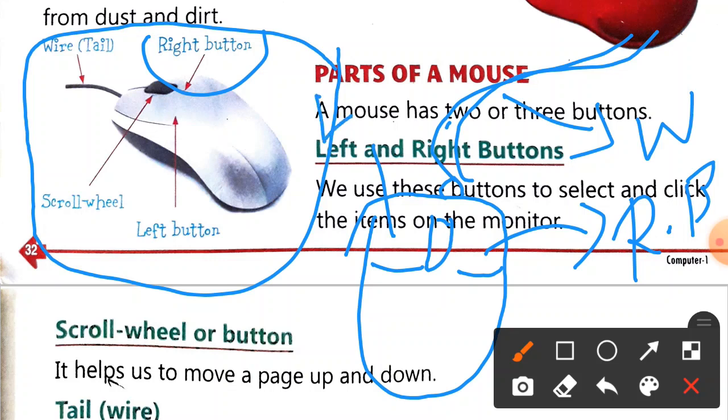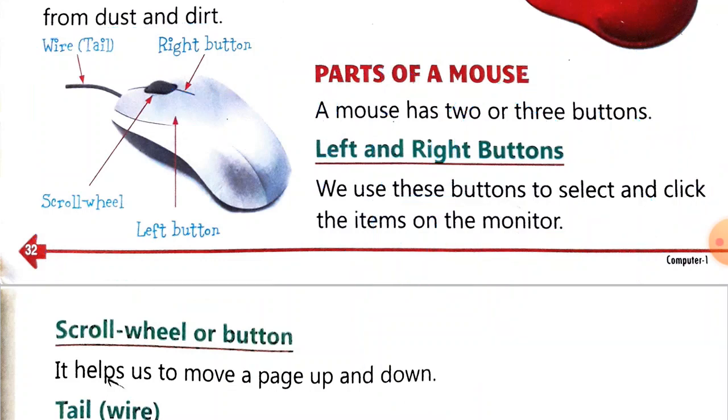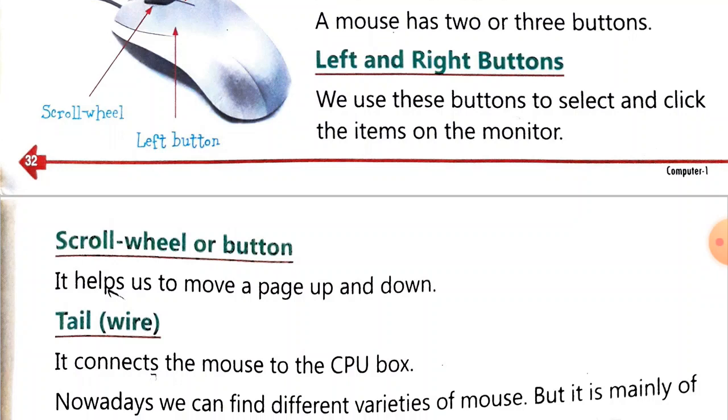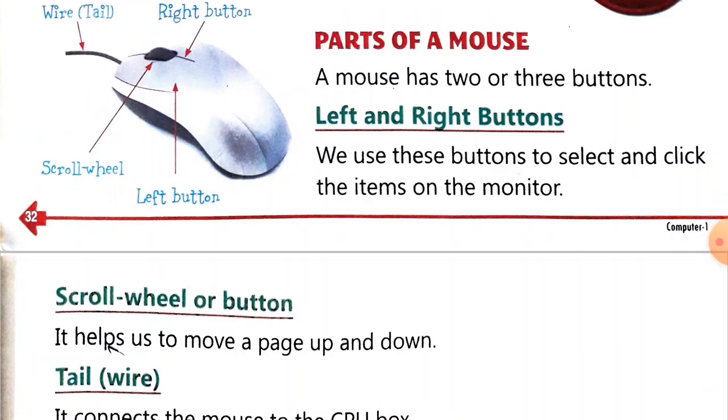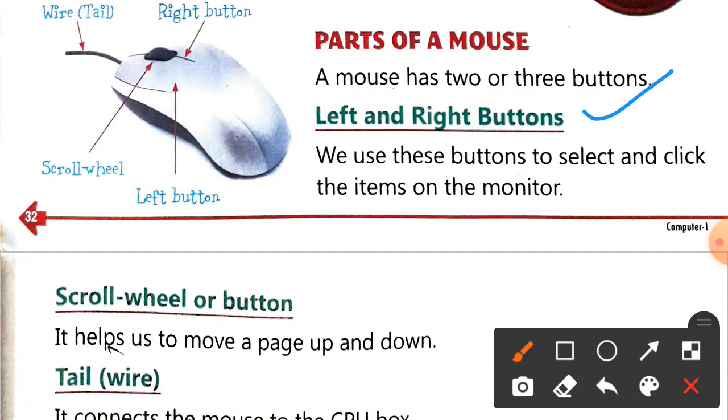This is the left button. And in the middle portion, I will call it the scroll button. If you go to purchase a mouse from the market, you'll find two buttons mainly and a scroll wheel.